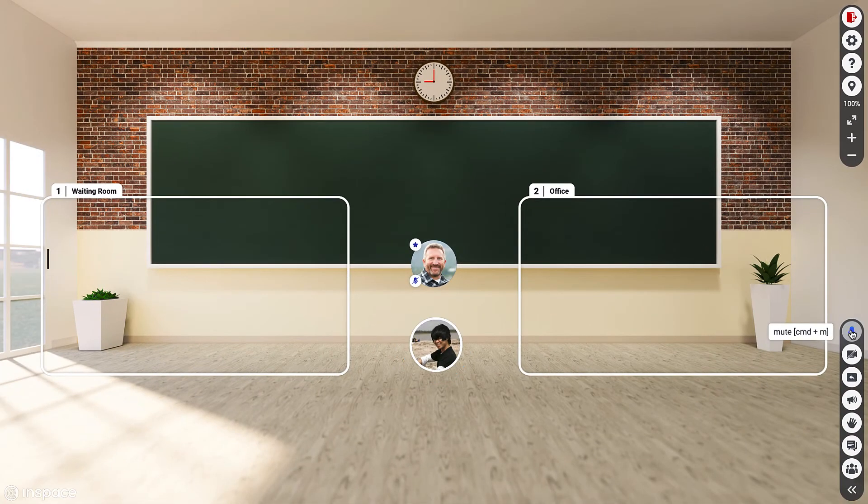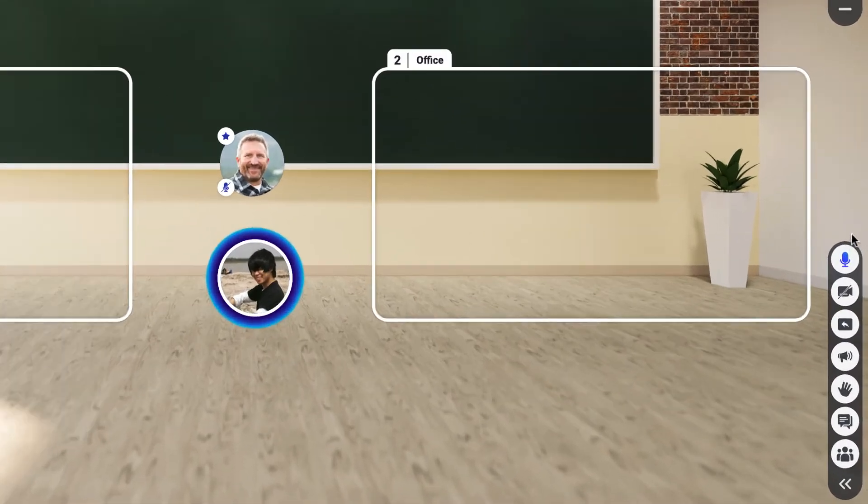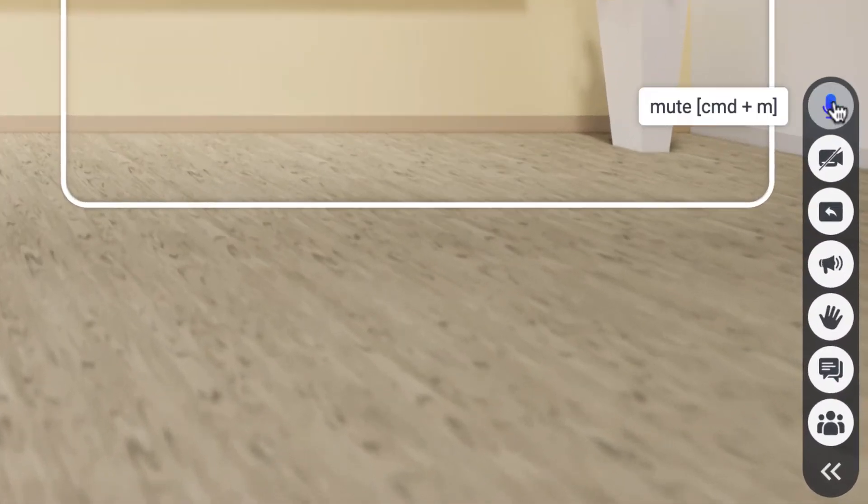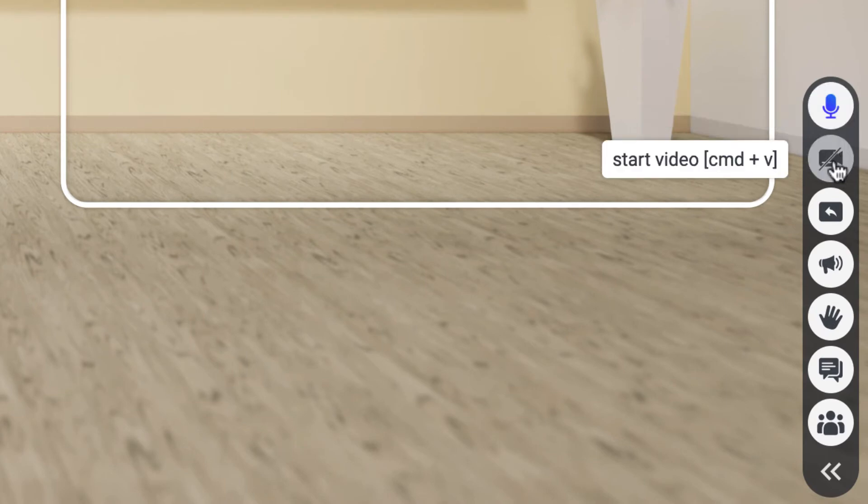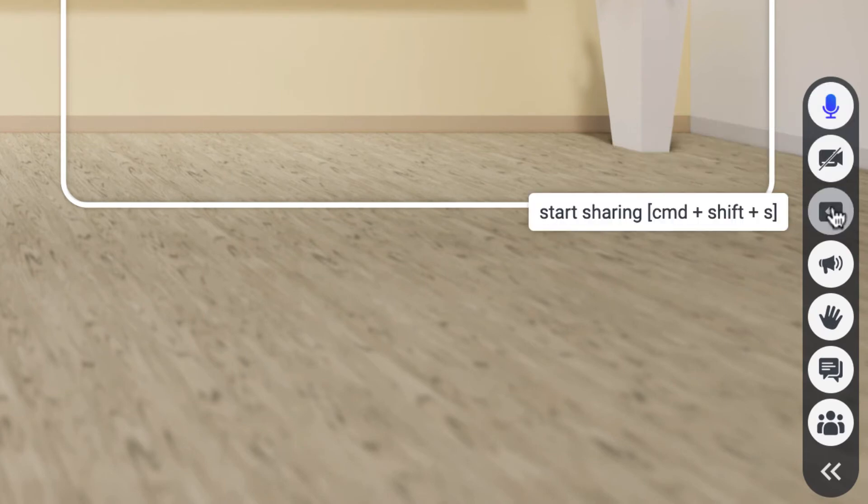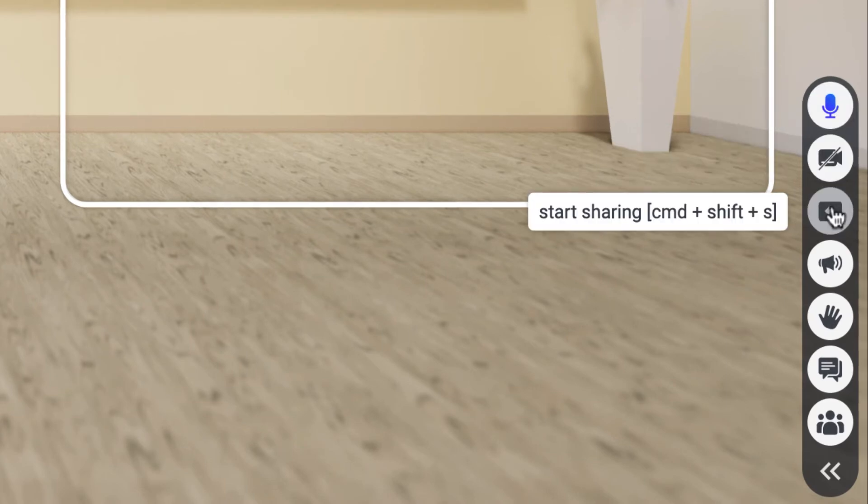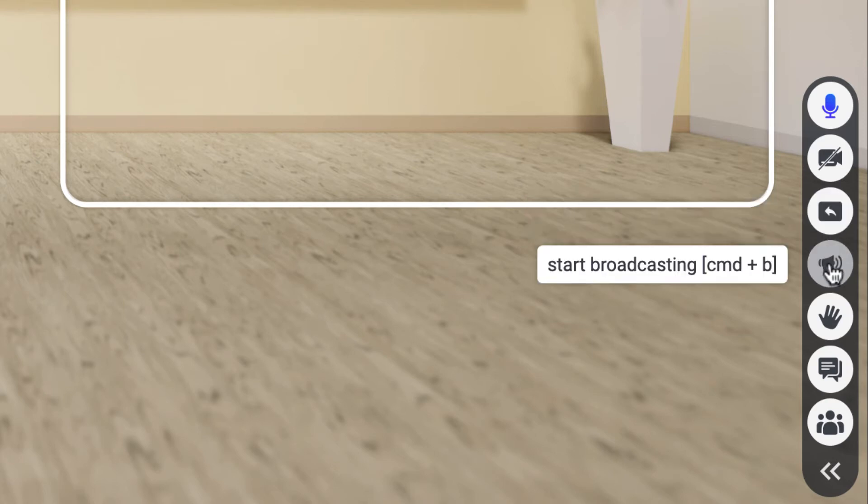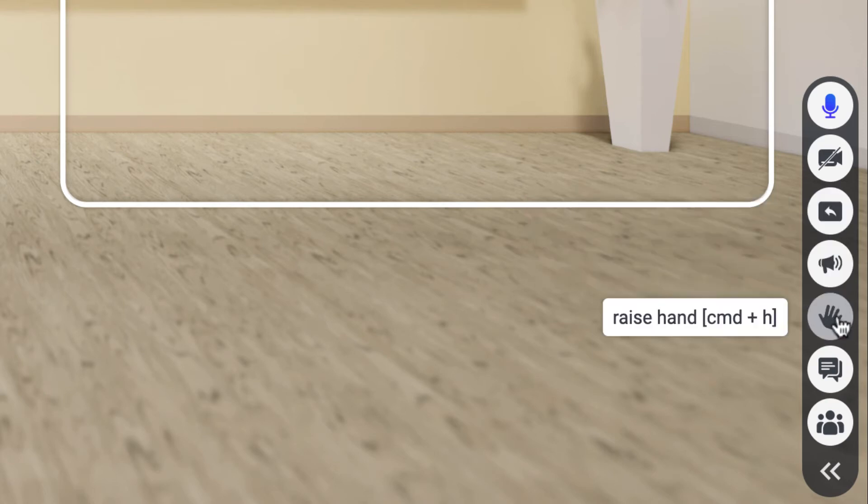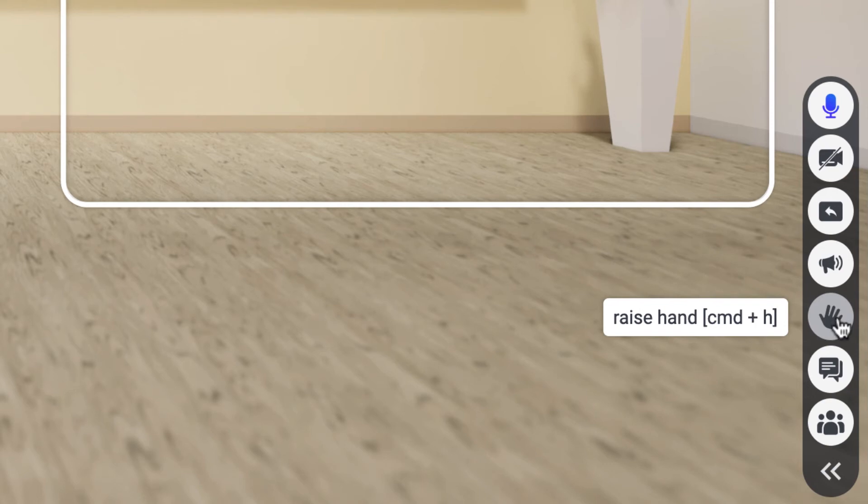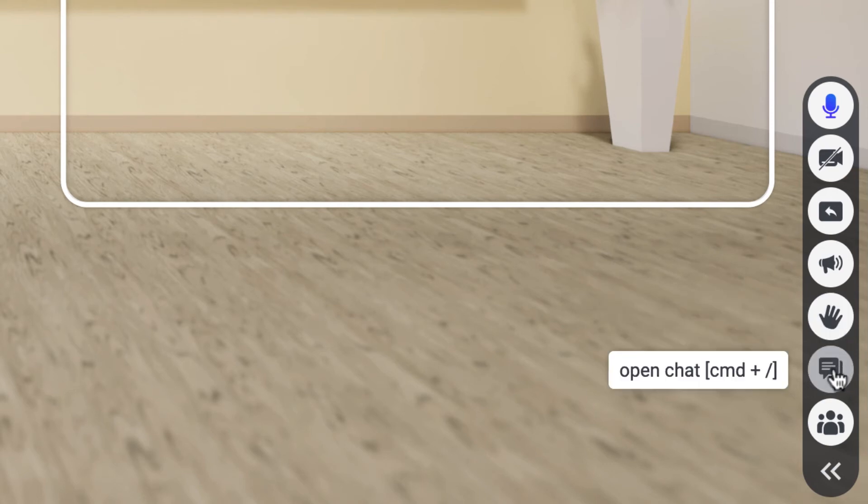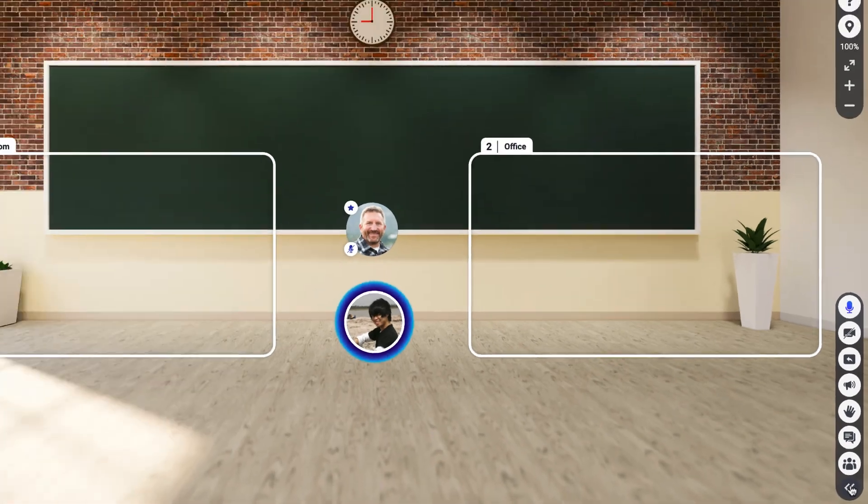In the bottom right hand corner you'll see the microphone icon to mute, turn on or off your video, start sharing a screen or document, start broadcasting so everyone can hear you, even people in other rooms. Raise your hand, open the chat, or open the attendee list.